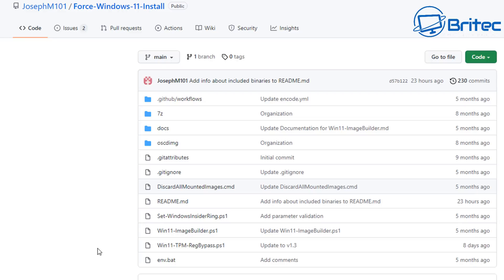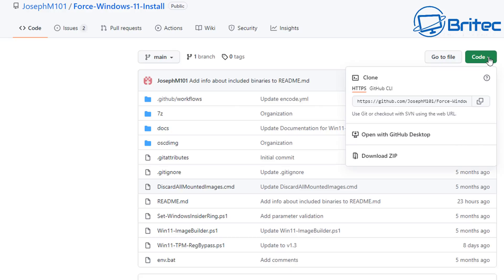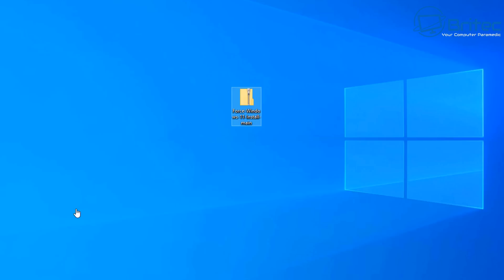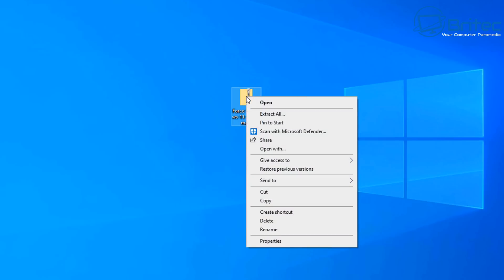So this is the actual script here. You can see it's called Force Windows 11 Install and Joseph M101 is the creator. So go to code and then download the zip file and this will download the file that you need to be able to use it to install Windows 11 on unsupported hardware.